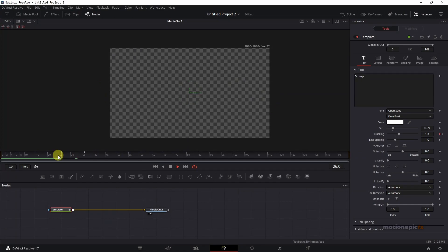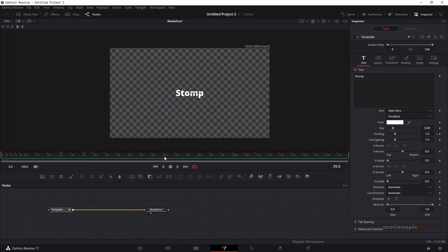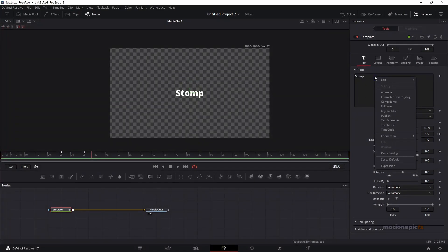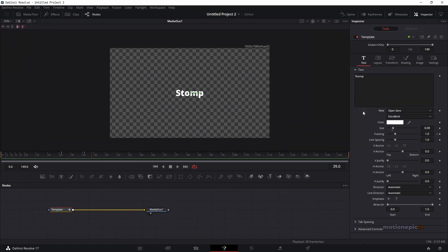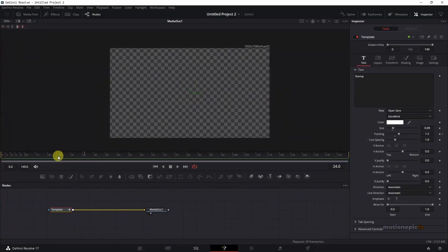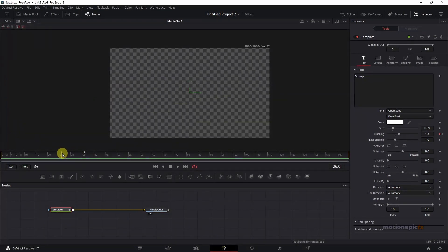You can add all sorts of animations to this — for example, you can add a follower and animate its opacity, or do all sorts of stuff with this text animation. But I'm going to keep it really simple. This is how our first animation will look.